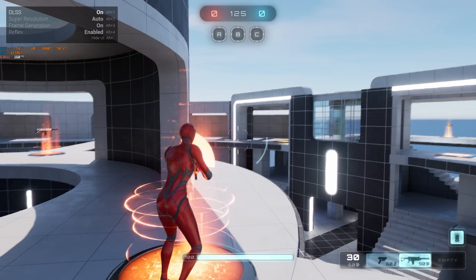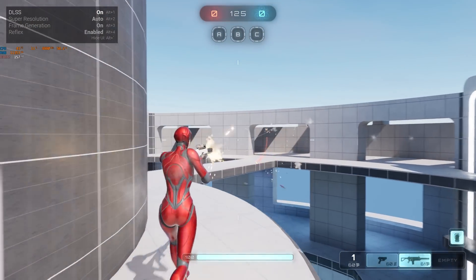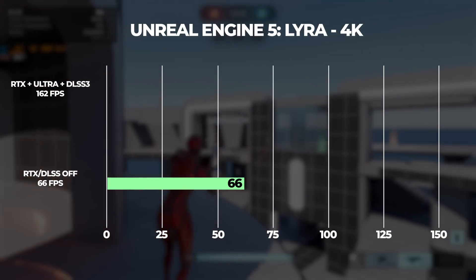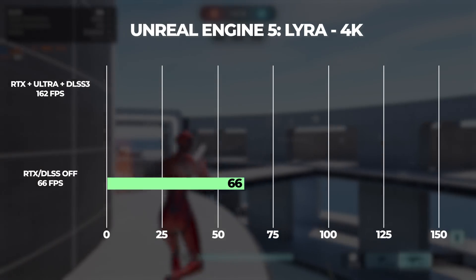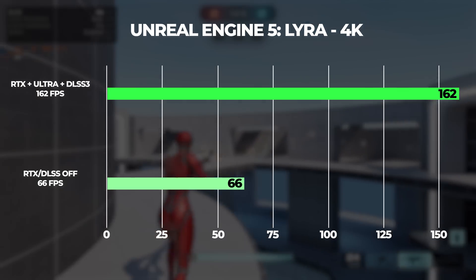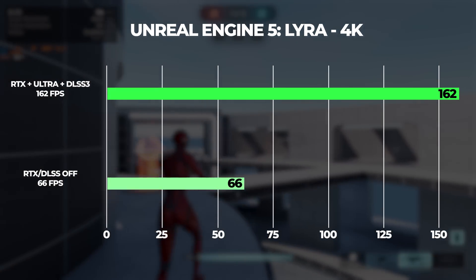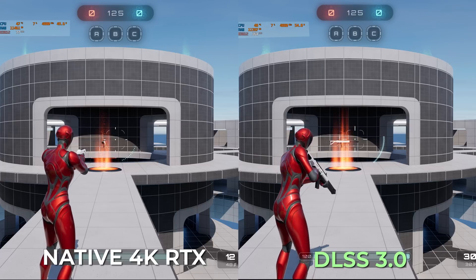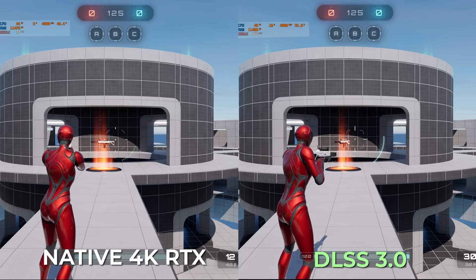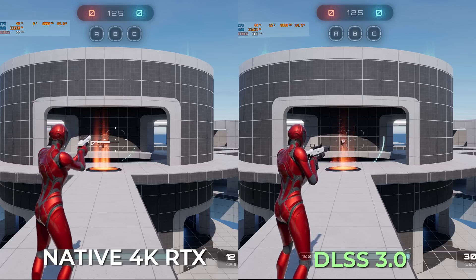Moving on to Unreal Engine 5 Lyra, another title supporting both ray tracing and DLSS 3. In native 4K, I recorded an average of 66 FPS, and with ray tracing enabled and DLSS 3 in performance mode, we shot all the way up to 162 FPS — more than doubling the framerate. I honestly couldn't even tell the difference in quality; the game is more on the simple side graphically, but a 60 FPS performance uplift by flipping a setting is pretty awesome.